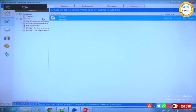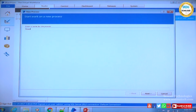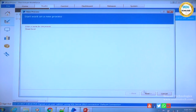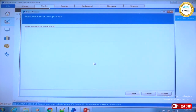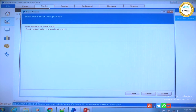I am in the Process Studio tab. If you see here there is something called 'Process' under which I will right-click and say 'Create Process'. I'll name it something like 'Read Excel'. Click on Next Step and then give a meaningful description — 'Read student data from Excel and store it'. This is our process which we want to do.